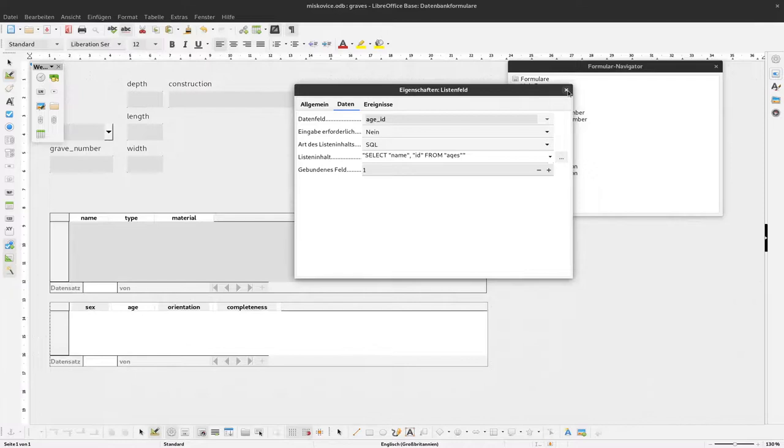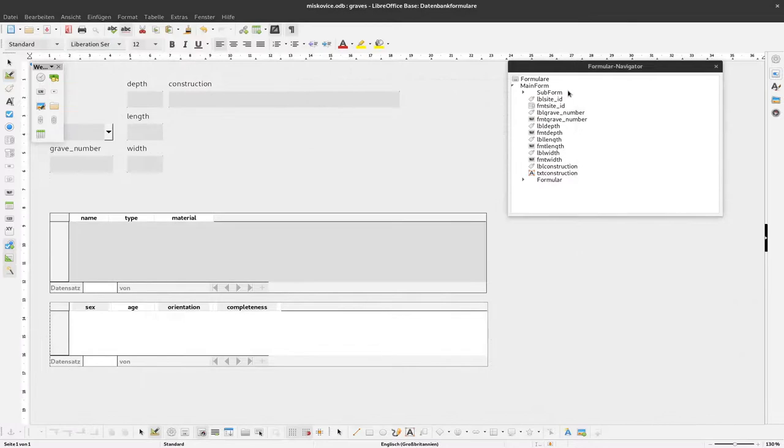To see the effect, we have to enter some sexes and some ages. I will do that now off-screen.